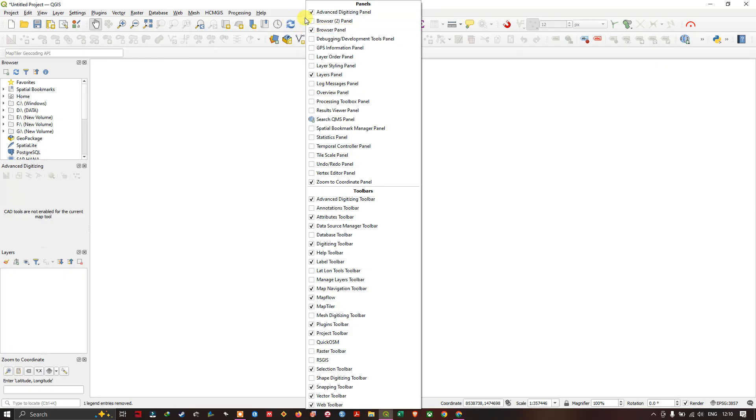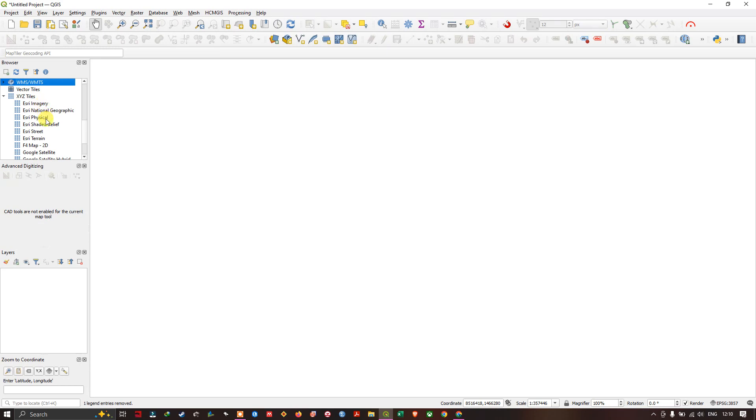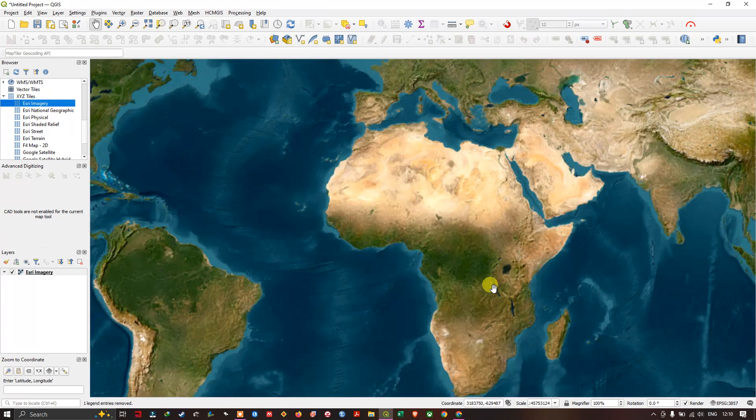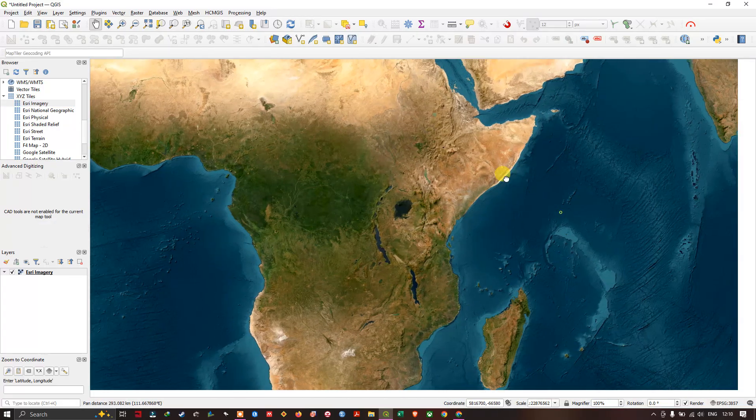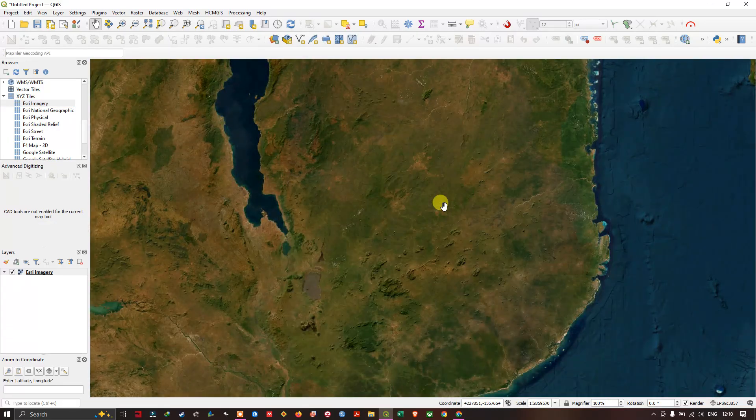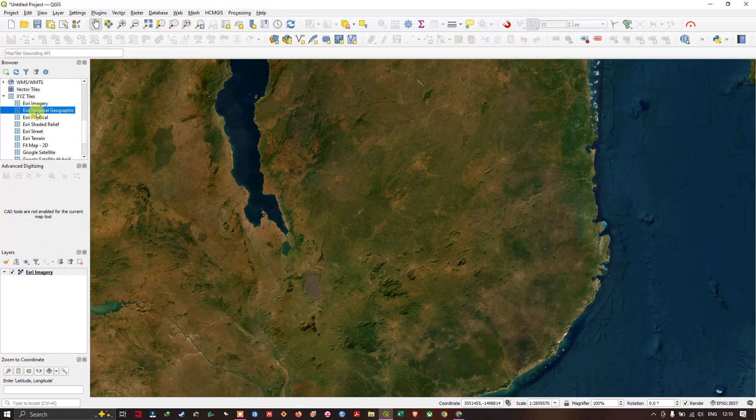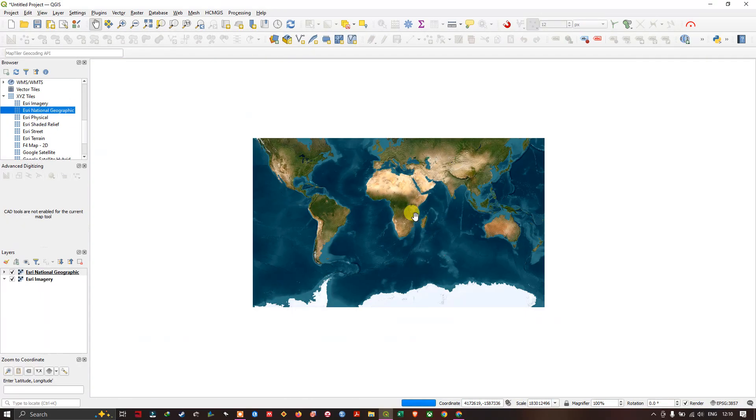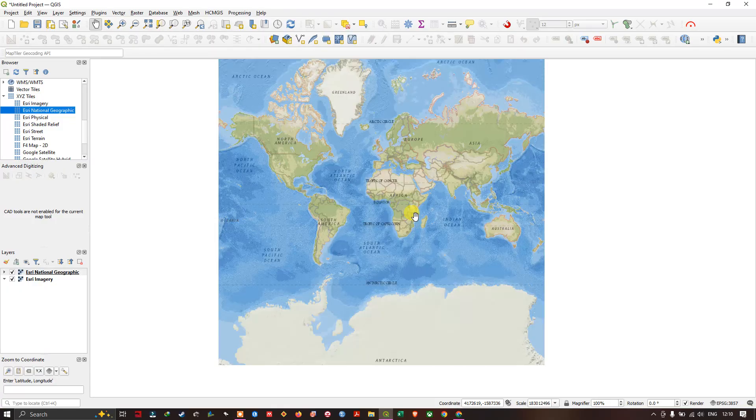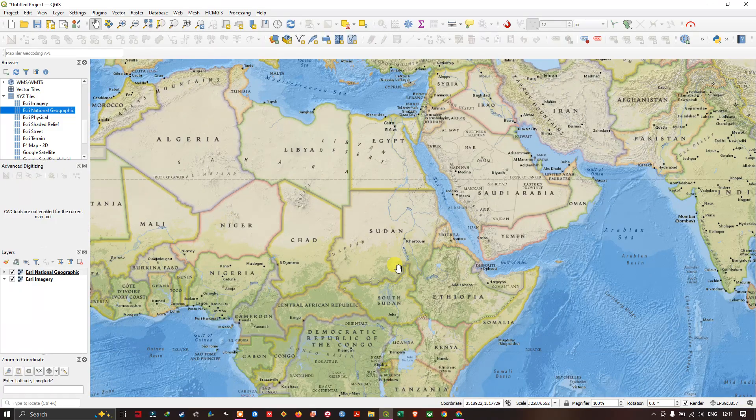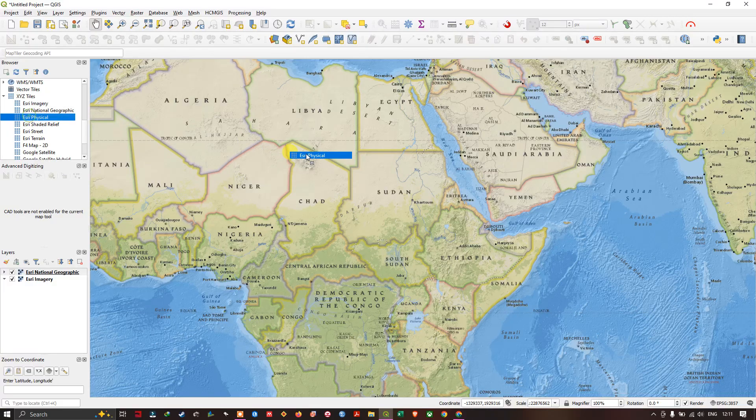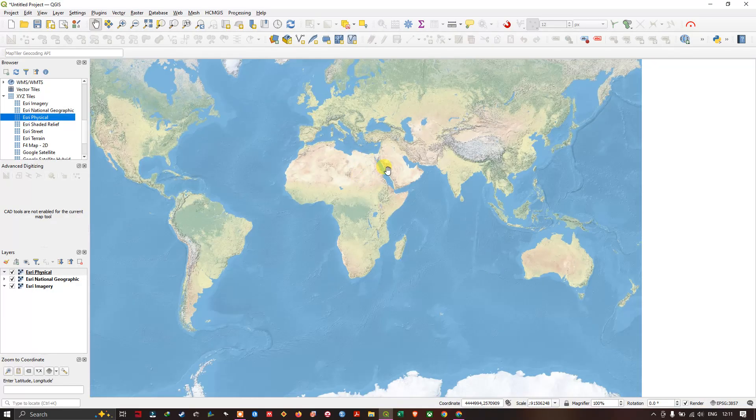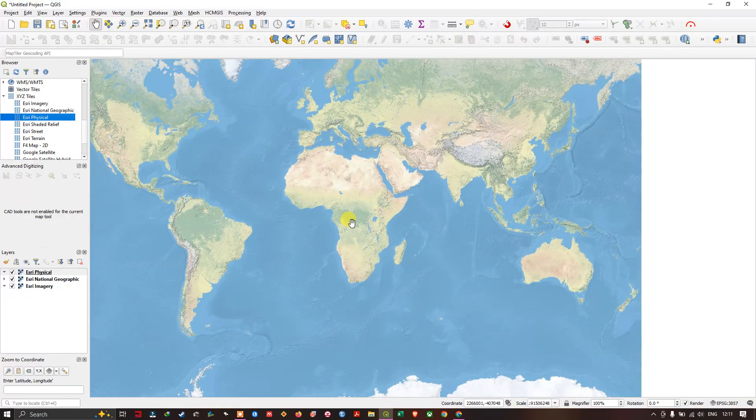In this XYZ tiles you can find lot of basemaps which are available. For example, you can add the ESRI imagery, national geographic, and ESRI physical map.